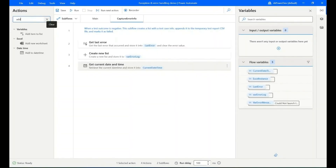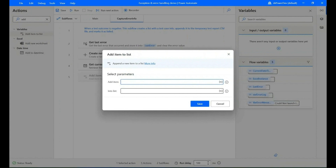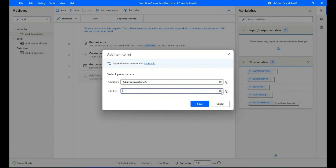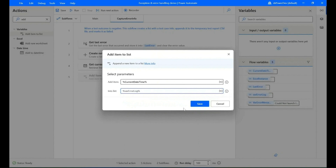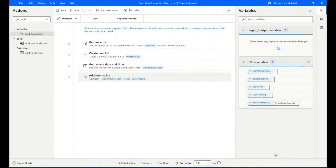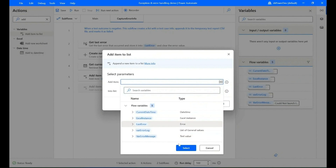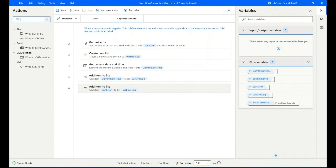Then save it. Drag 'Add New Item to List' into the sub flow and select the current date and time variable and the list to add it in, then save it. Again, drag 'Add New Item to List' into the sub flow, select the last error variable and the same list, then save it.